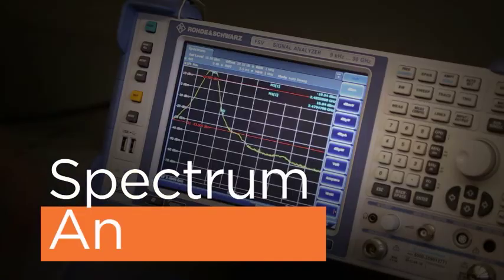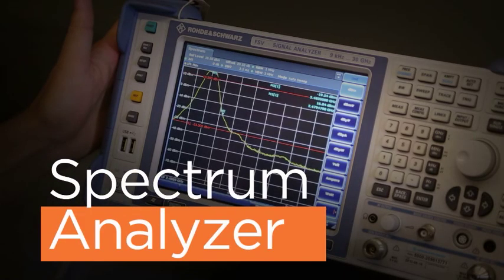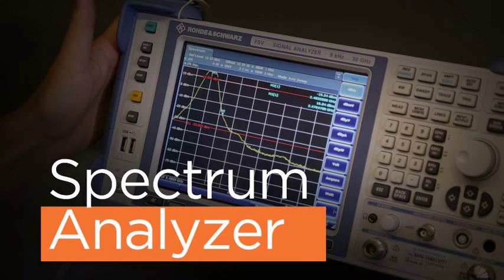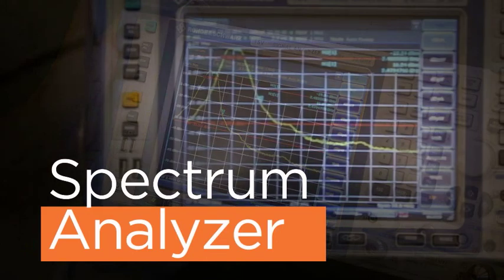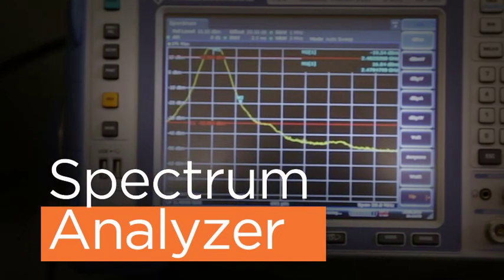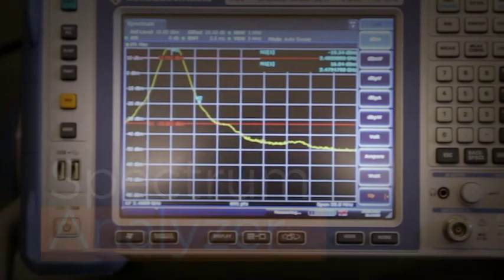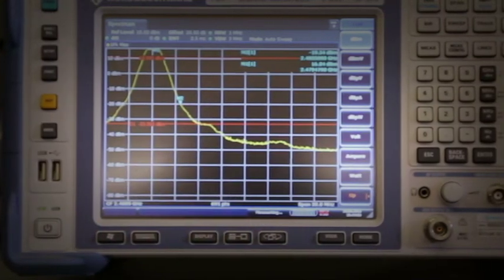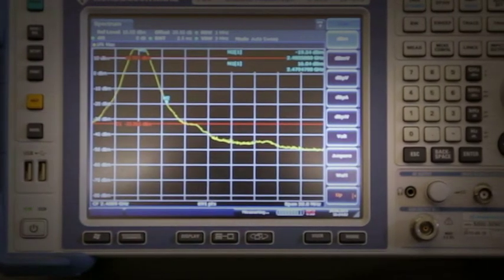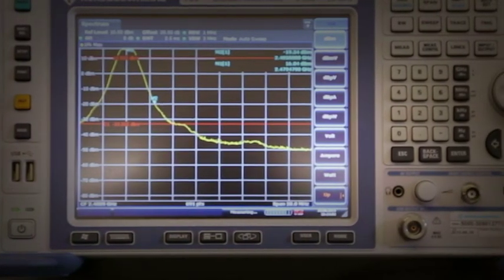One of the main tools we use to troubleshoot those issues is called a spectrum analyzer. This is the spectrum analyzer to my left. The spectrum analyzer allows us to measure and identify where the sources of noise are coming from in a design, so we can accurately troubleshoot them.